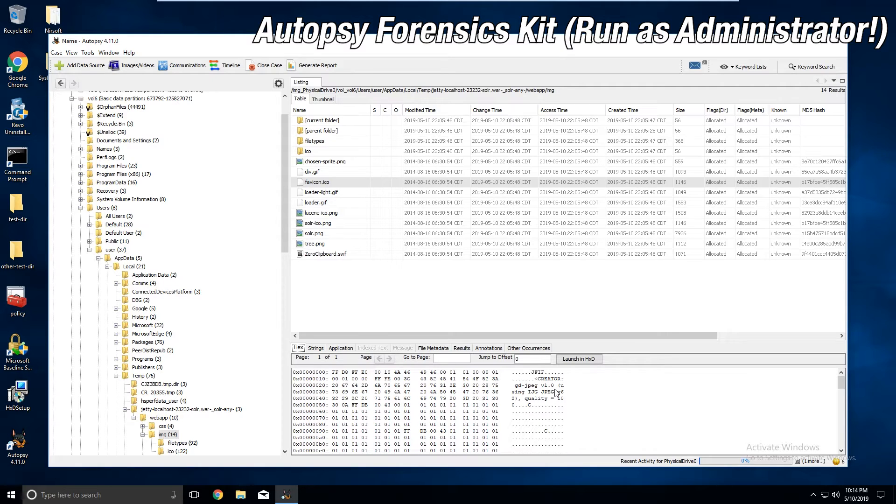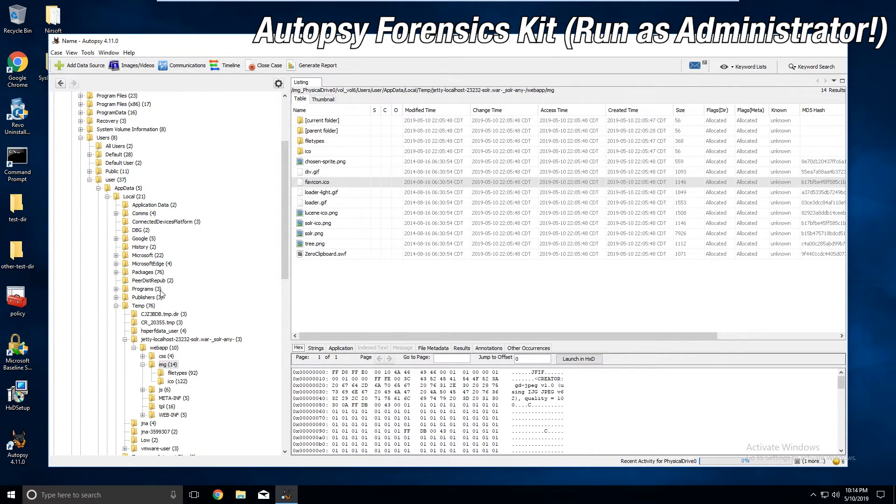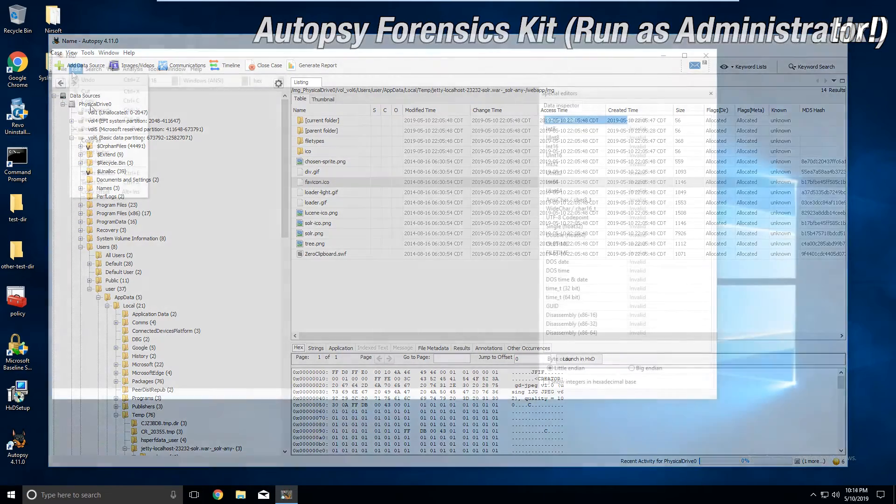Whenever you boot up Autopsy, you're going to want to make sure to start a case and configure the settings correctly. If you're going to analyze the computer itself, you'll use the local disk when working like this.